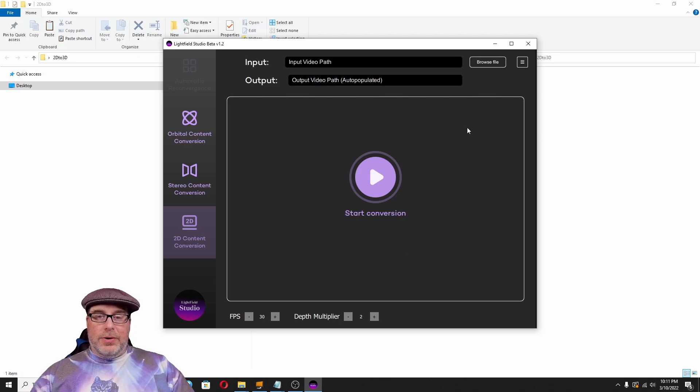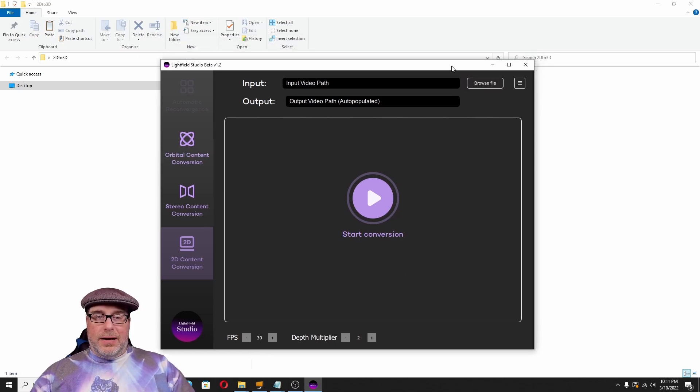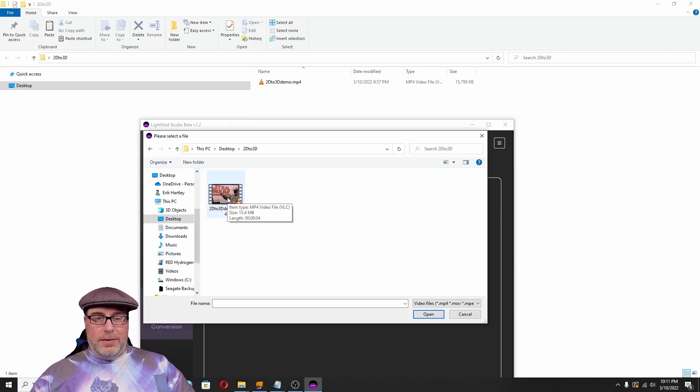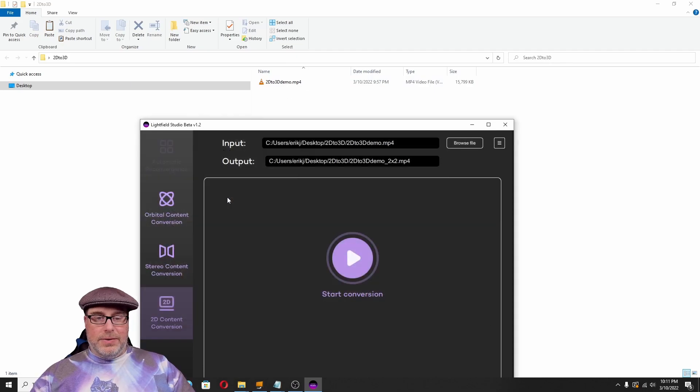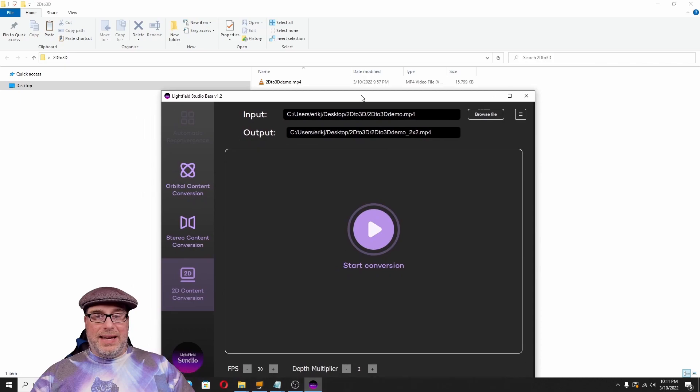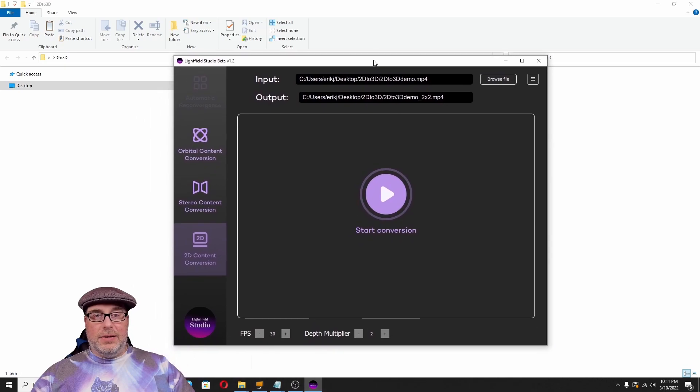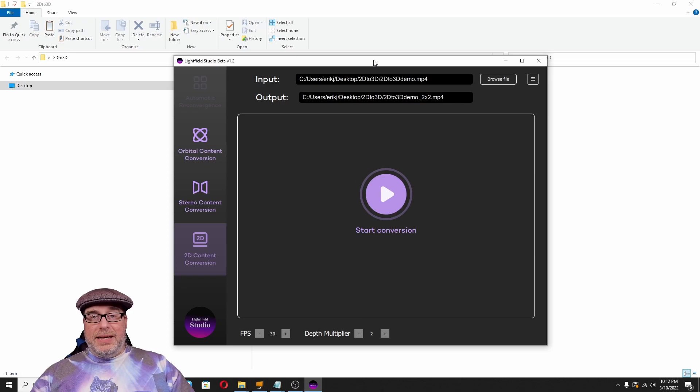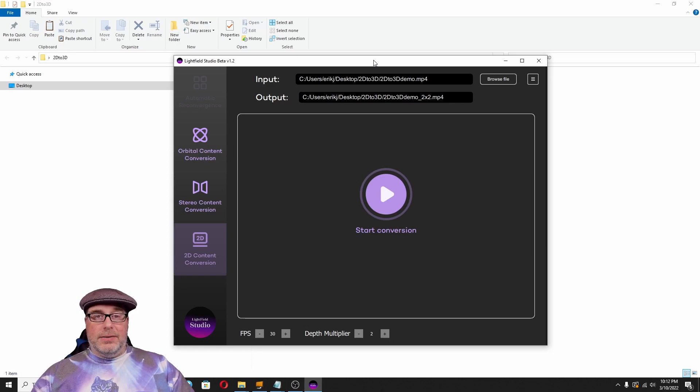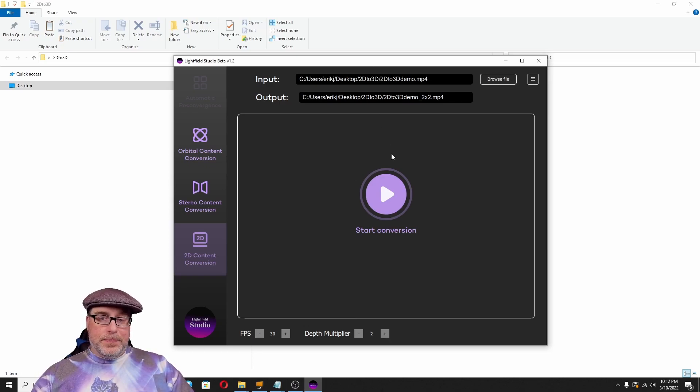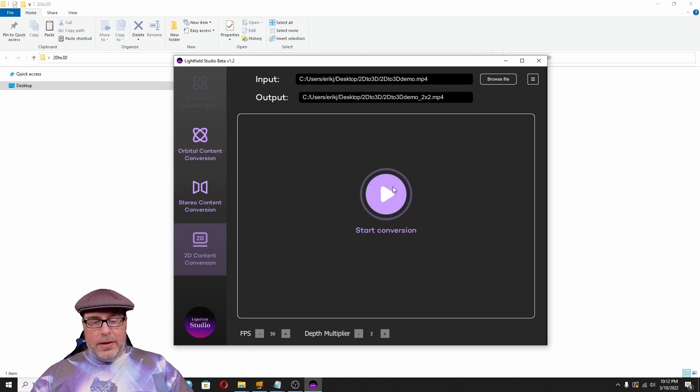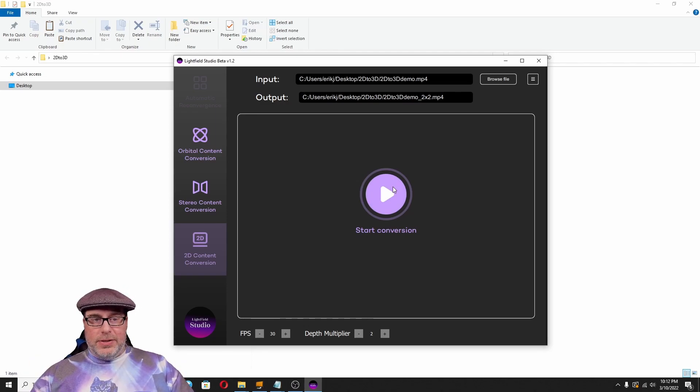So, we're going to do our input video path. I've got just a single file here in a directory called 2D to 3D demo. So, we're going to take that video here. This is a five second clip of me at the Tales from the Galaxy's Edge demo in downtown Disney in Anaheim. It happened earlier this year, late last year. So, we're going to go ahead and hit start conversion and I'll show you how the magic works.